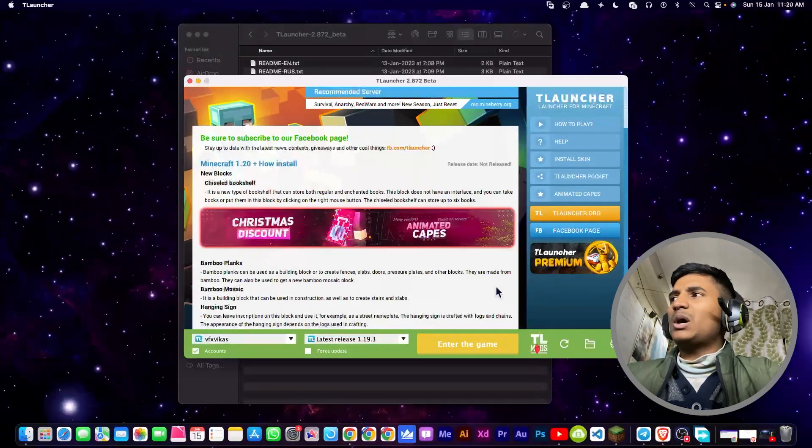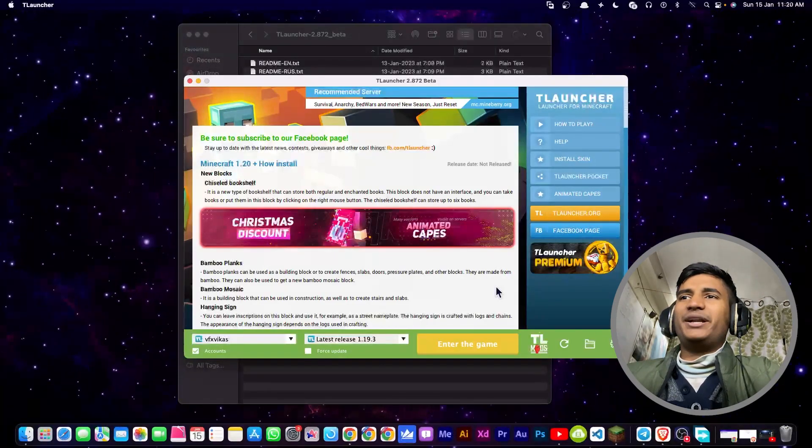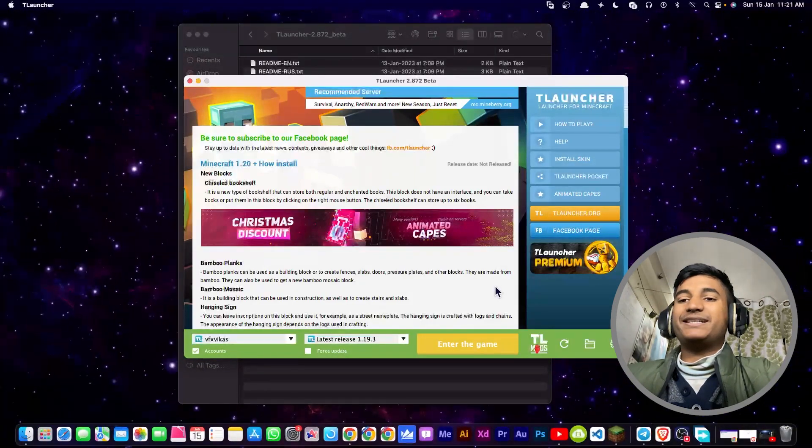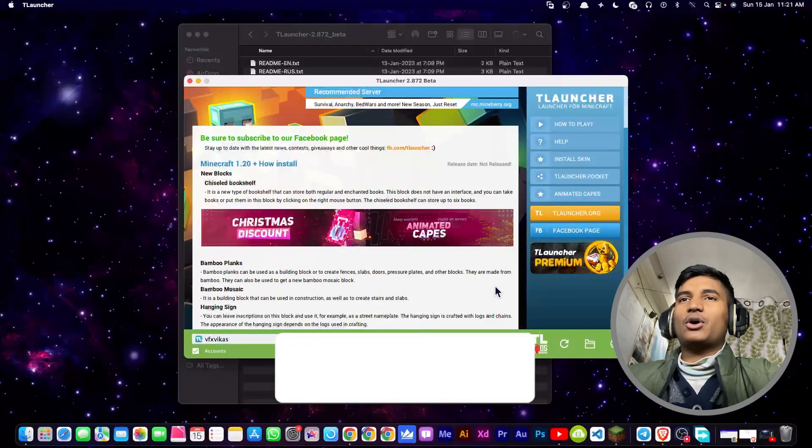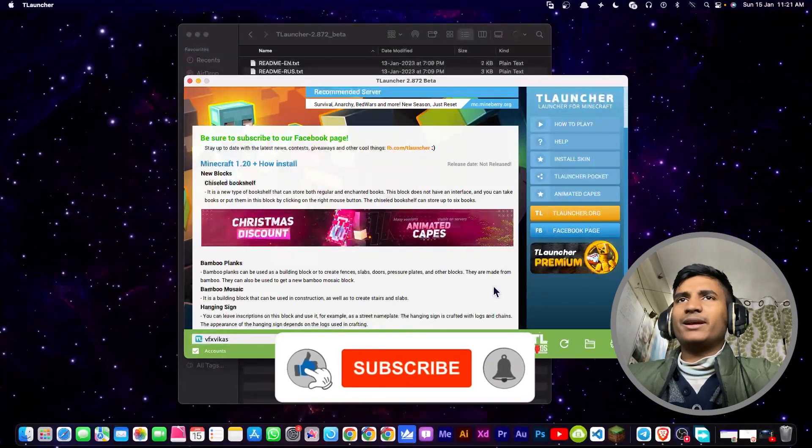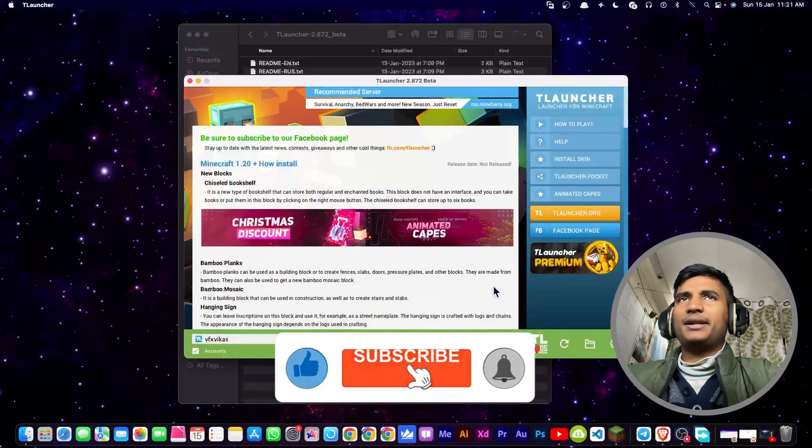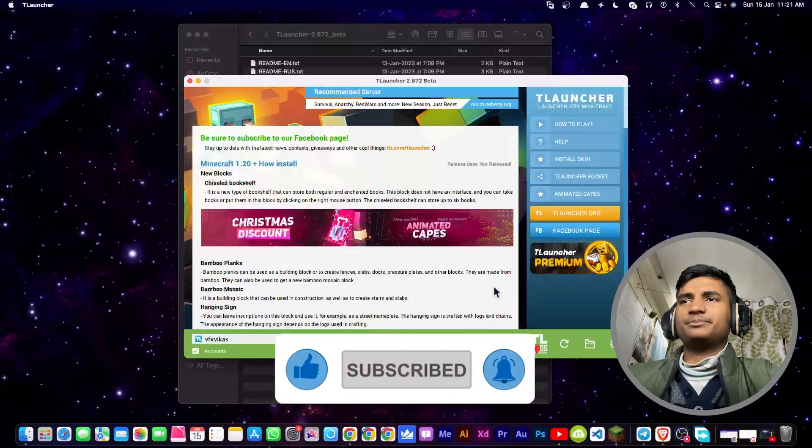So that is how you can fix this error by just installing the beta version. But if you are unable to fix this problem, then you can watch part 2 of this video. If you guys found this quick video helpful, make sure to hit the like button and also subscribe to the channel. Thanks for watching.